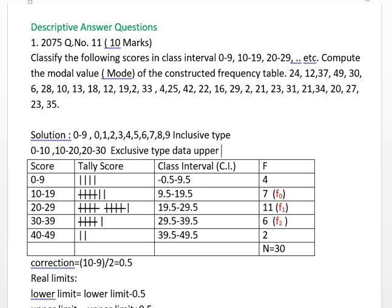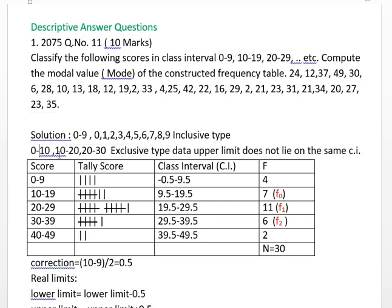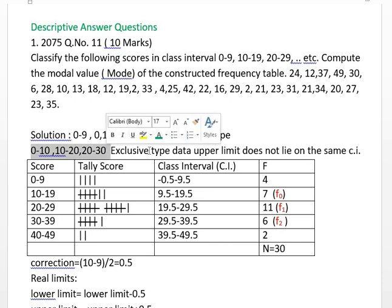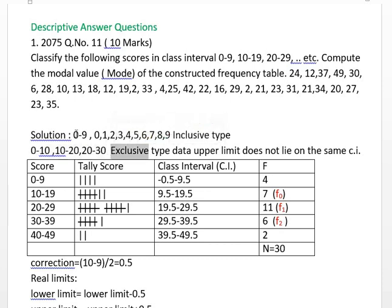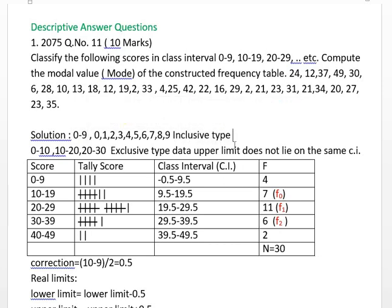20 doesn't lie on the same class interval. Just 0 to 10, 10 to 19, 20 to 29, and 30 to 39. It's called exclusive. This may be exclusive, for example.